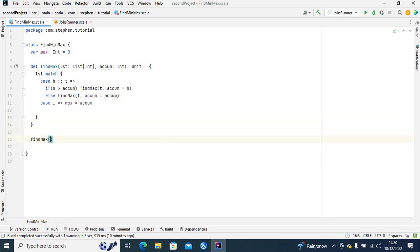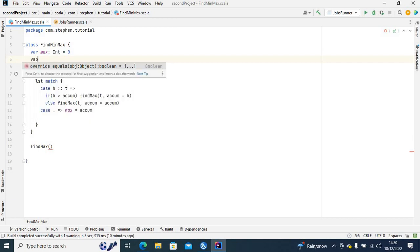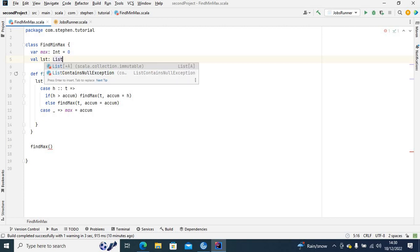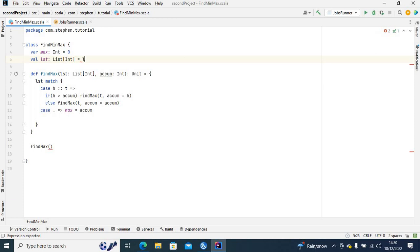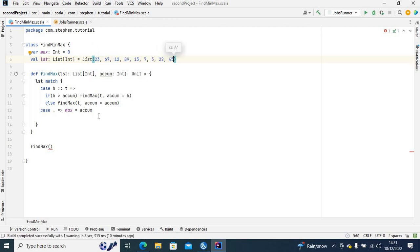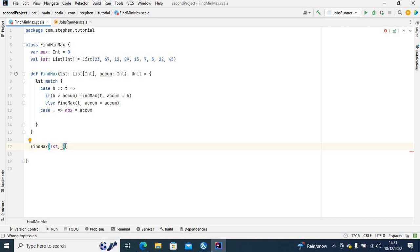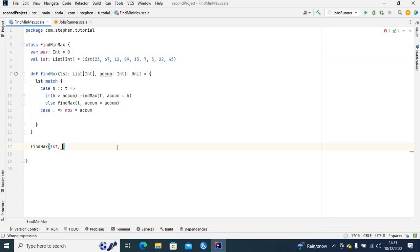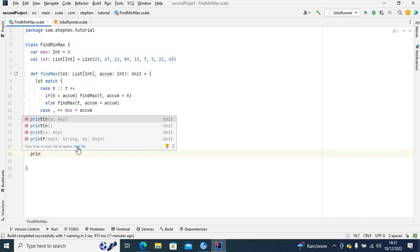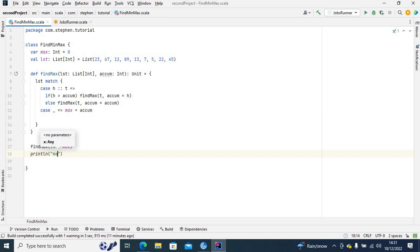I'll call 'findMax' with the list. Let me define the list here — 'val lst: List[Int]' — and let's say it has elements 2, 3, 6, 7, 4, 5. I'll put that list in the call, and I'll use zero as the initial accumulator value, representing the initial maximum.